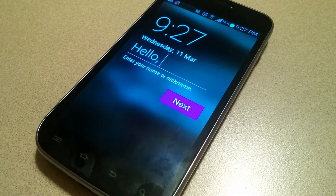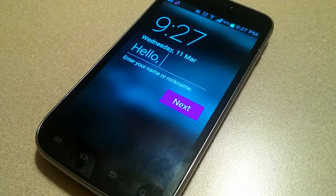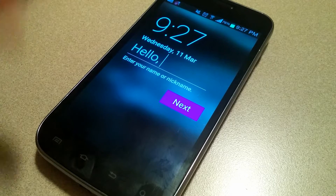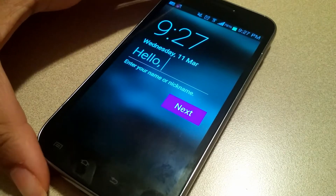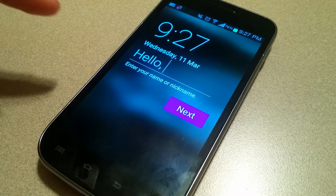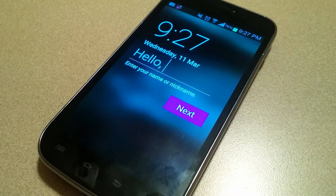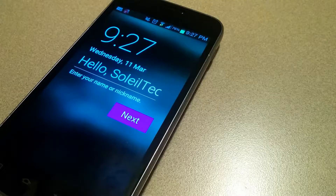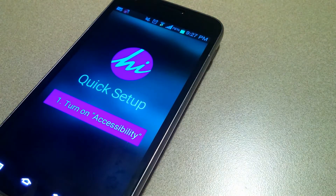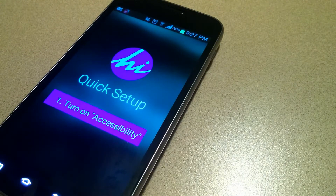Starting off with a quick walkthrough of the overall setup of the app. When you first install it on your phone and open the application, you will be taken to a screen with the time, the date, and 'Hello blank,' and you'll enter your name or nickname, whatever you prefer to be called. My username is a little cut off but it's in there nonetheless.